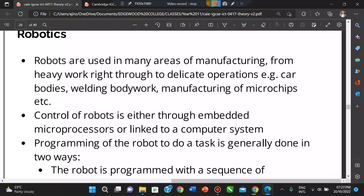Programming of robots to do a series of tasks is generally done in two ways. The robot can be programmed with a sequence of instructions which allow it to carry out a series of tasks. Alternatively, a human operator manually carries out the series of tasks — the robot arm is guided by the worker, who sprays objects, and each movement of the arm is recorded by the computer.